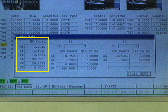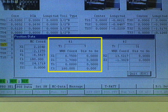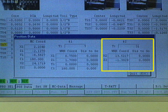On the left side are the machine coordinates. In the middle are coordinates for the main side. On the right side are the sub-spindle coordinates.